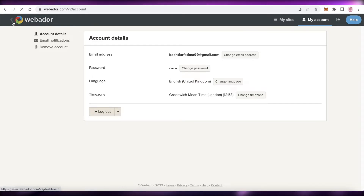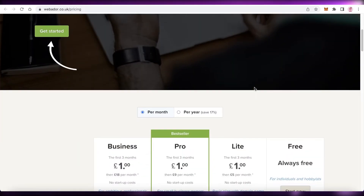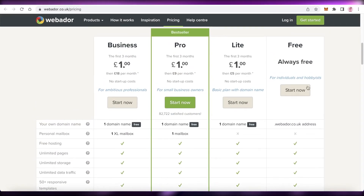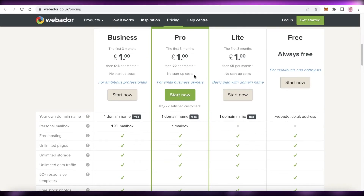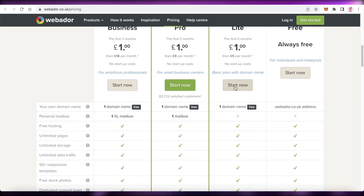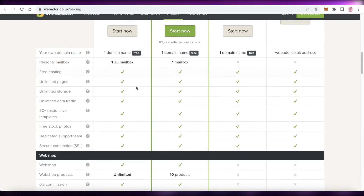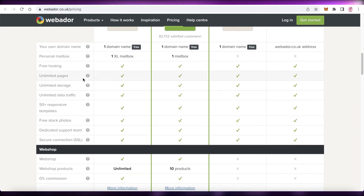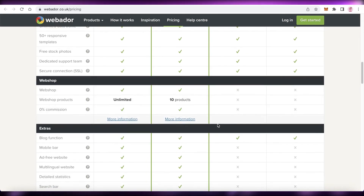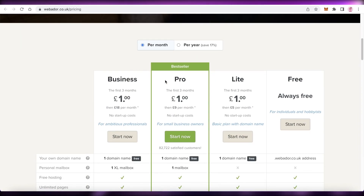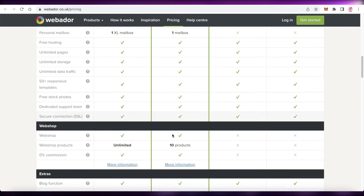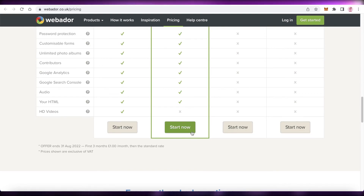Looking at Webador's pricing and plans: there's a free basic version, plus Light, Pro, and Business versions all starting at £1 for the first three months. After that, Light is £5/month, Pro is £9/month, and Business is £18/month. All three paid versions include one free domain name, with a mailbox on Pro and Business. The Pro version offers unlimited pages, responsive templates, mobile-friendly features, and ad-free websites. I'd recommend the Pro version for most users as it has all the features needed to run a successful, optimized website.